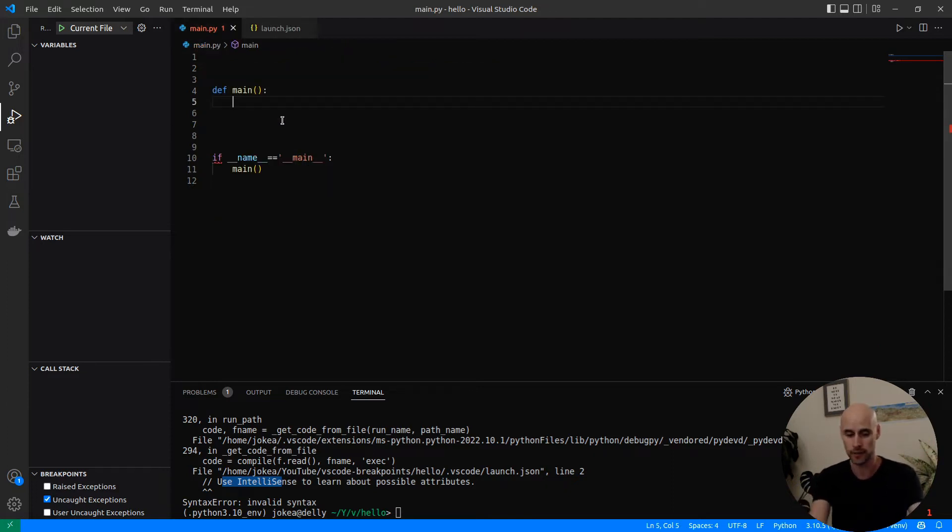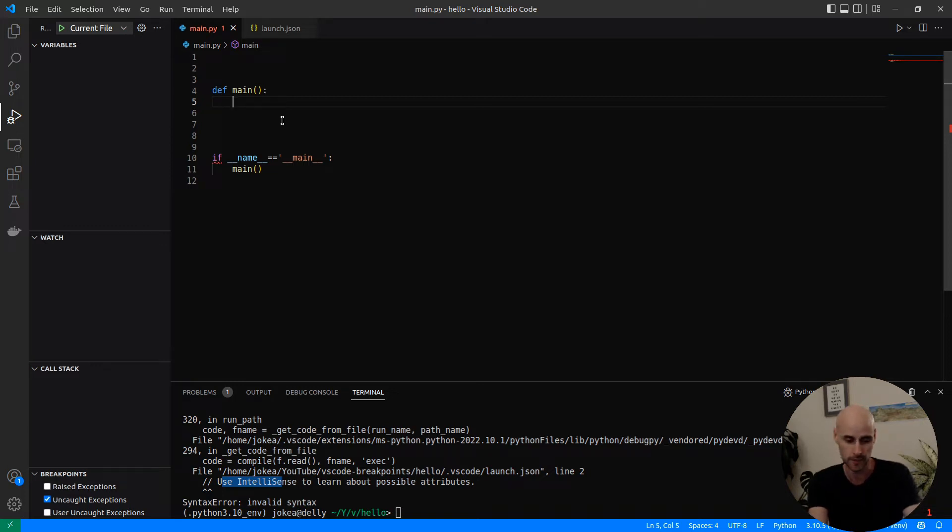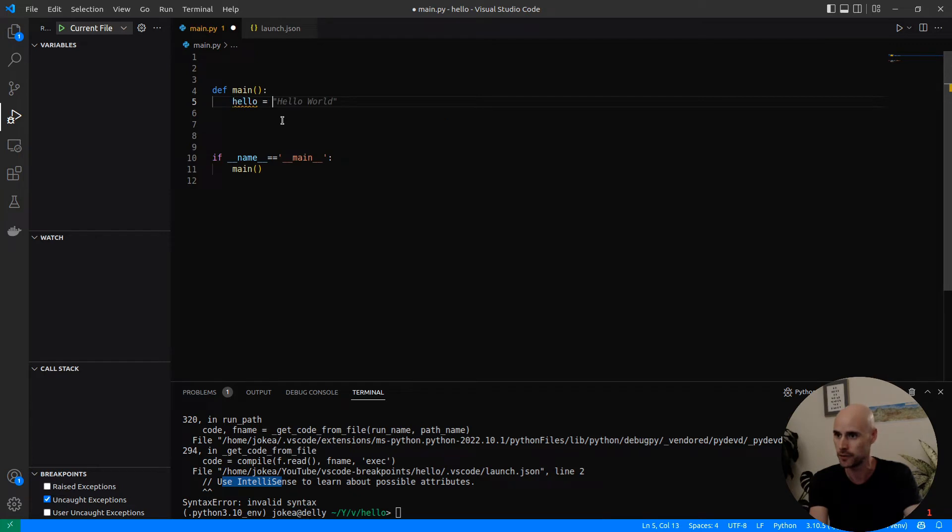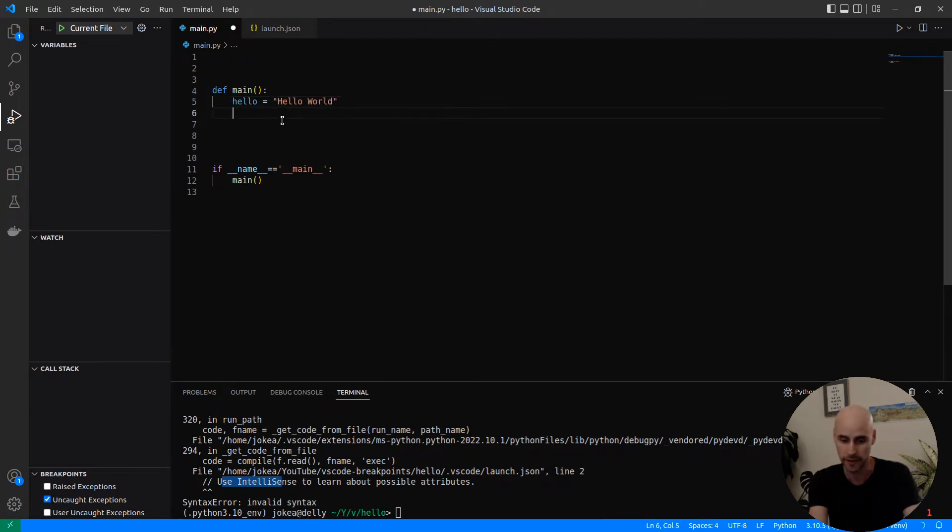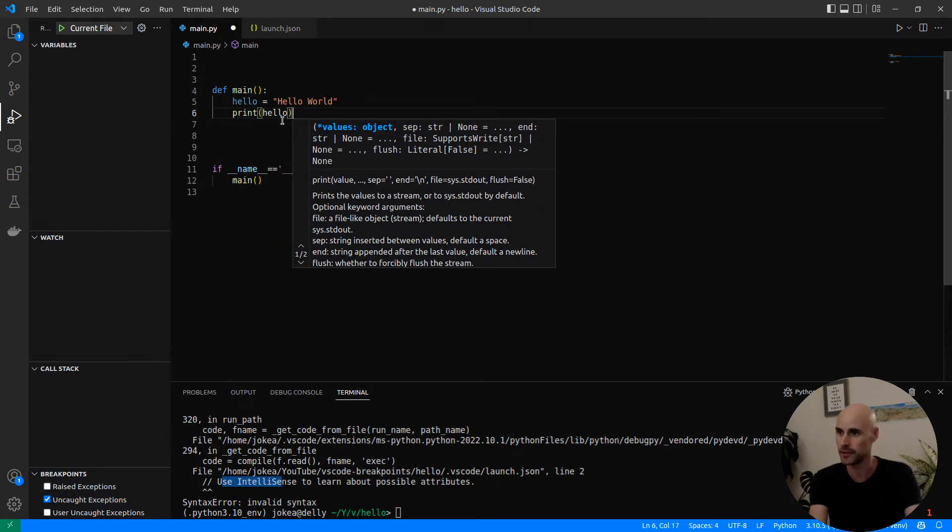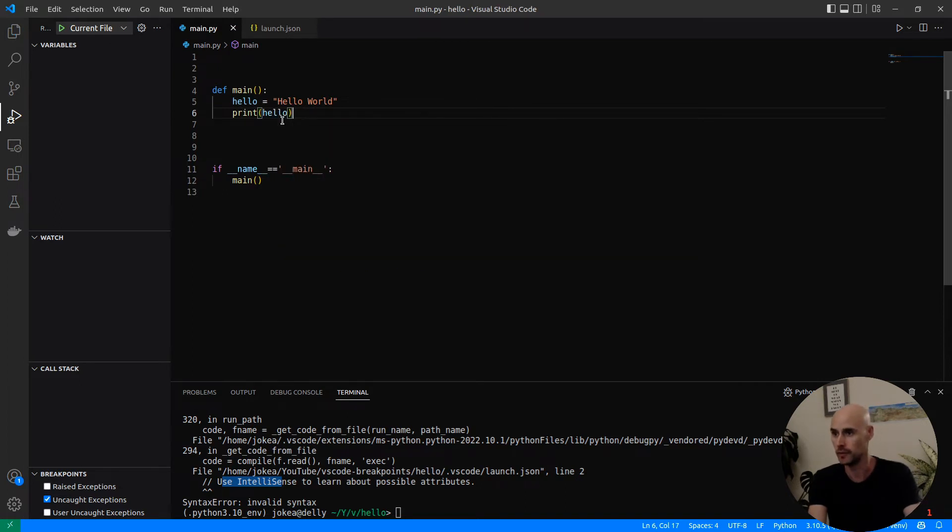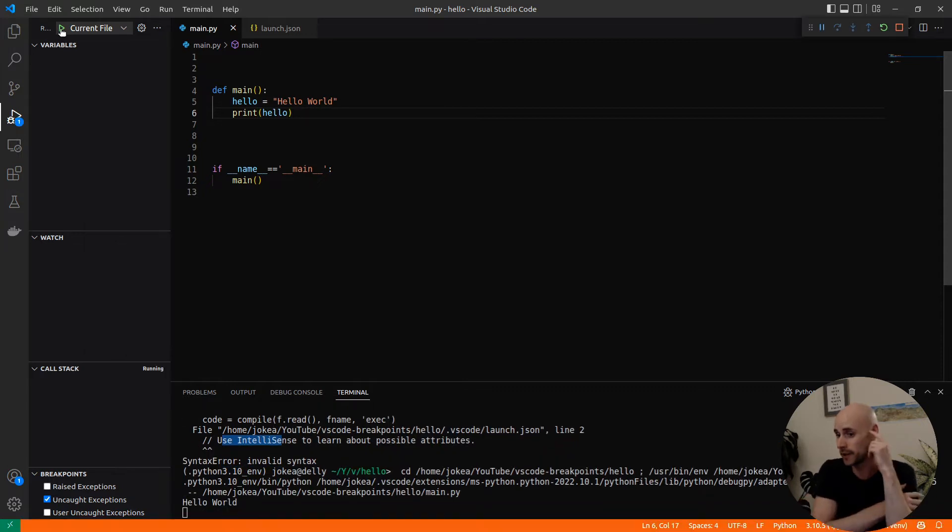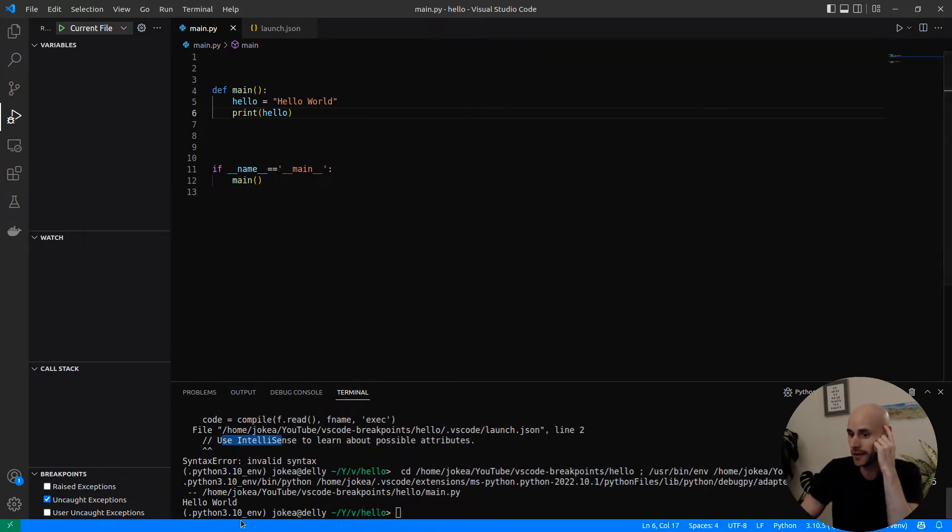So I have a basic Python script here. I could do something like hello is equal to, and GitHub Copilot is going to help me out a little bit here. Then we can print hello, hello being hello world. And then you just need to click this run button, and the debugger will work. You can see the output here.